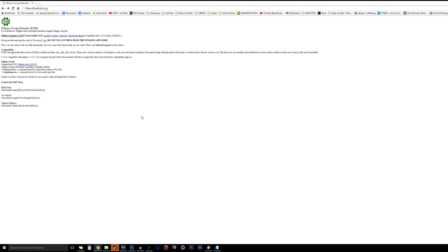Welcome ladies and gentlemen, my name is Epoxy, and in this video I'll be showing you how to install Fallout 4 Script Extender, or F4SE for short. The current build is 0.1.8, but even if you're downloading and installing it later down the road — a few months or even a year — it should be the exact same steps.